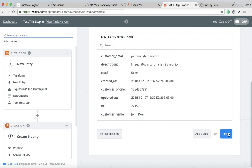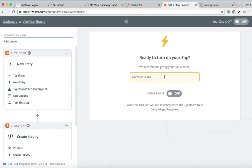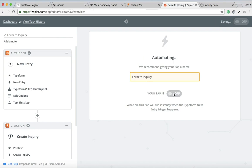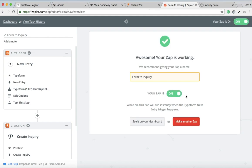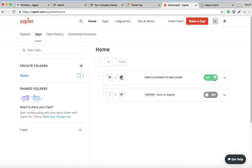Just name your zap and turn that on, and you should be good to go. You can always turn on any zap that you do create—you can always turn that on or off at any time on your dashboard.